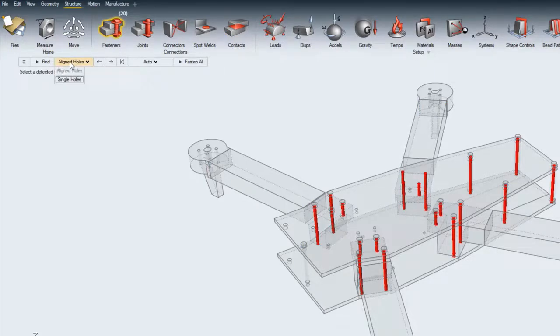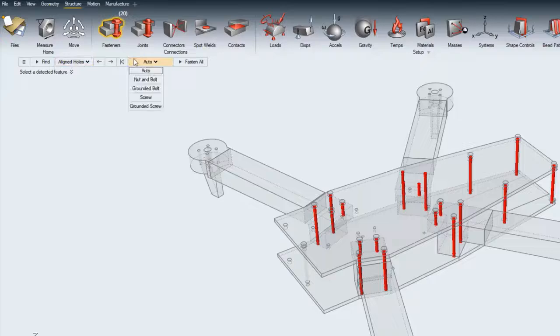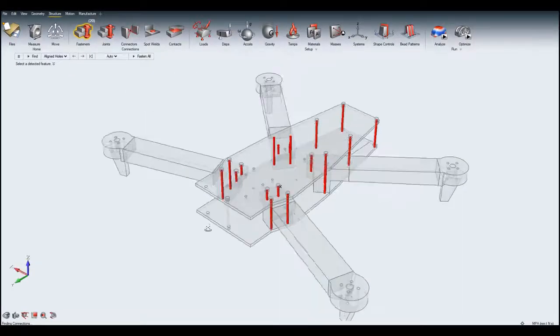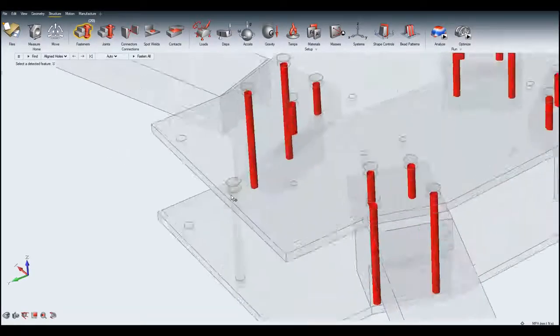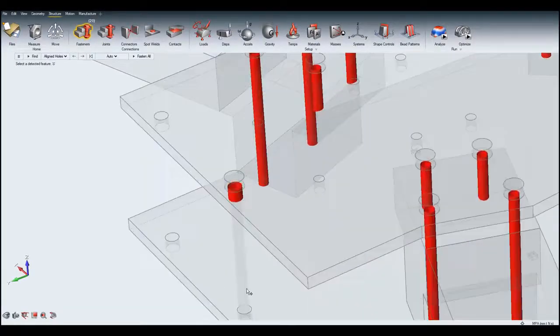The Fastener option lets you look at all the possible aligned holes automatically for attaching the fasteners using the Find feature.